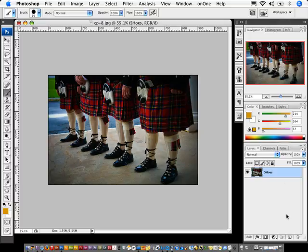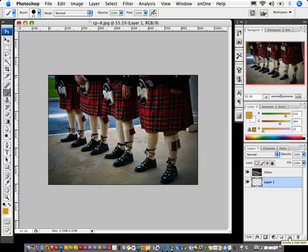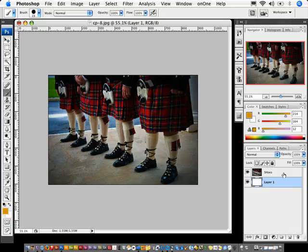Now I'm going to command click a new layer here at the bottom and I'm going to fill this with white, so I'm going to do a command delete or control backspace. So now we have a white layer at the bottom and the shoes layer on top.